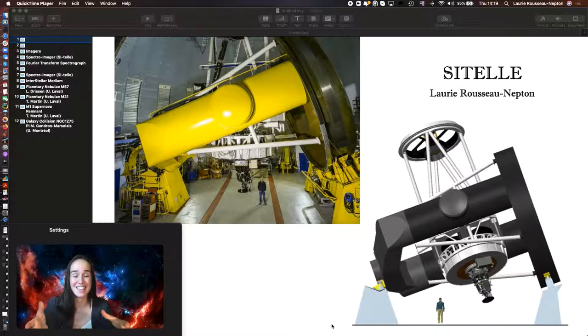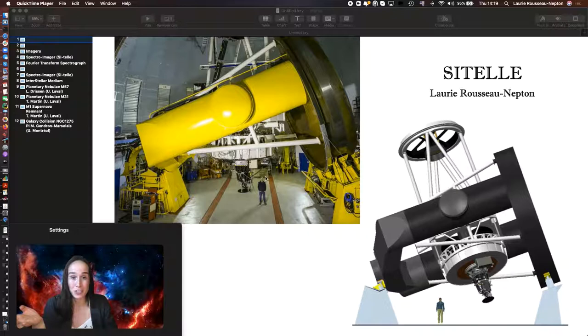On the picture that we see right here, SITELLE is at the bottom of the telescope, beside our engineer Tom. And it's a 500-pound instrument, so we need a whole team to set it up on the telescope.